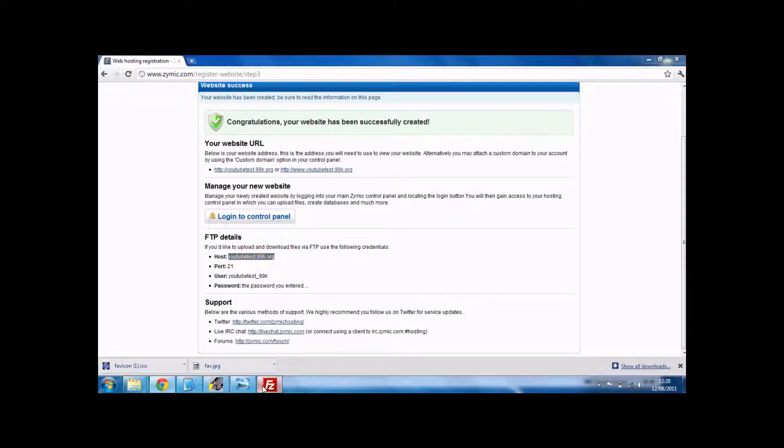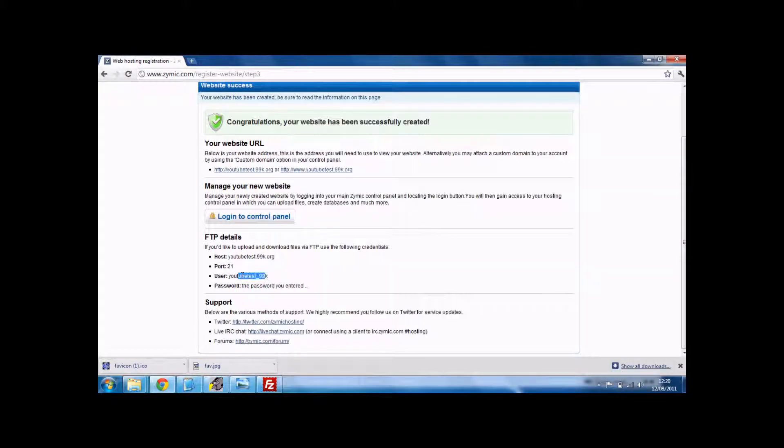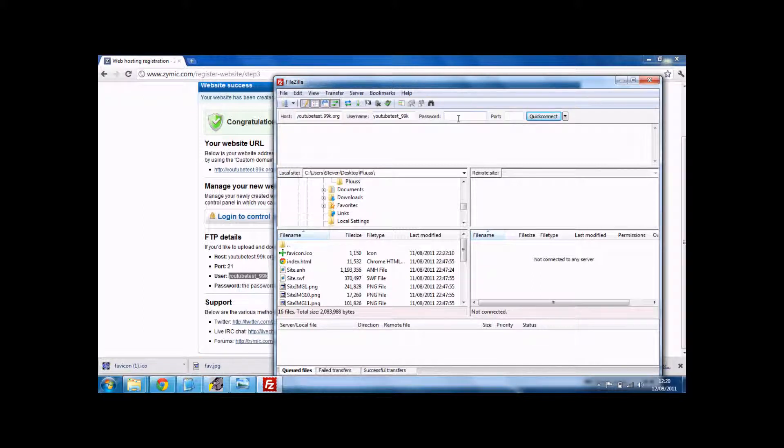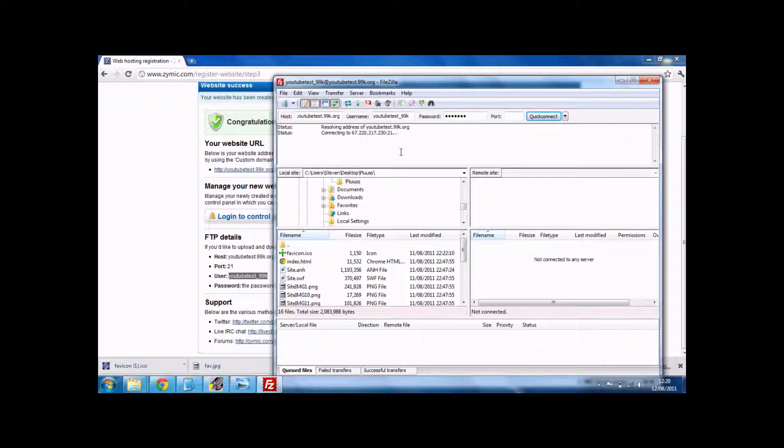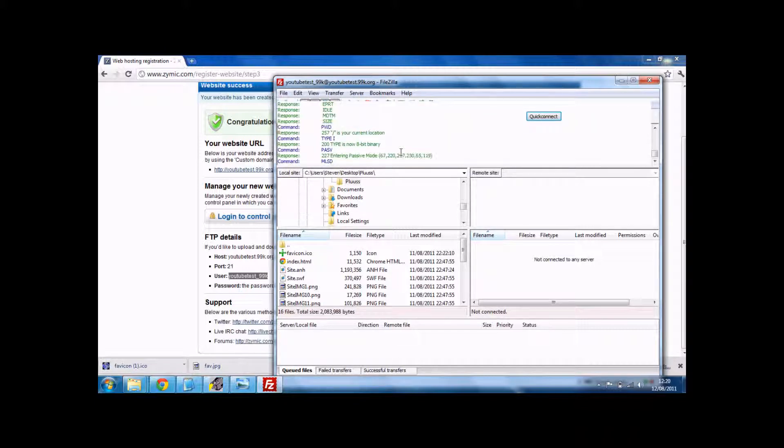Fill this all out. And the password you chose. And the port will always be 21. Just connecting. All green and blue. No red. All good.